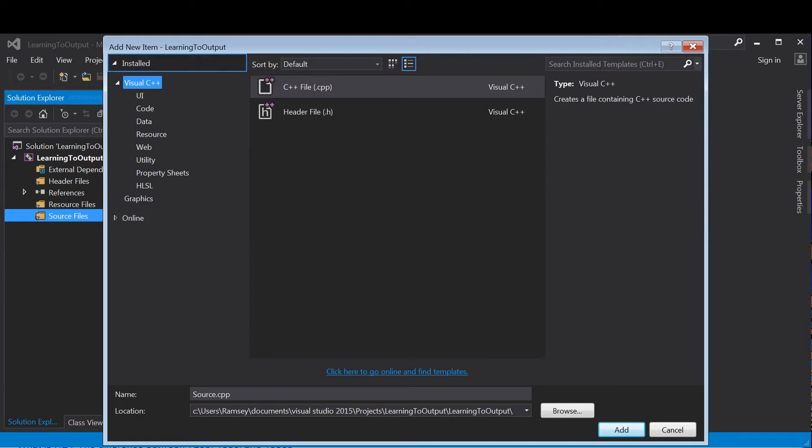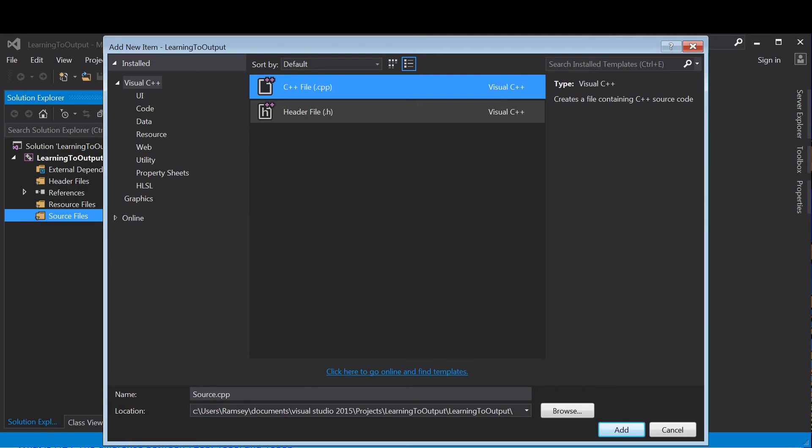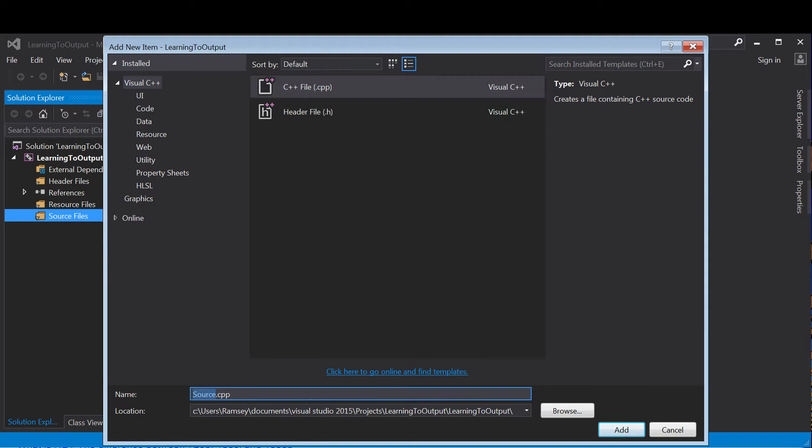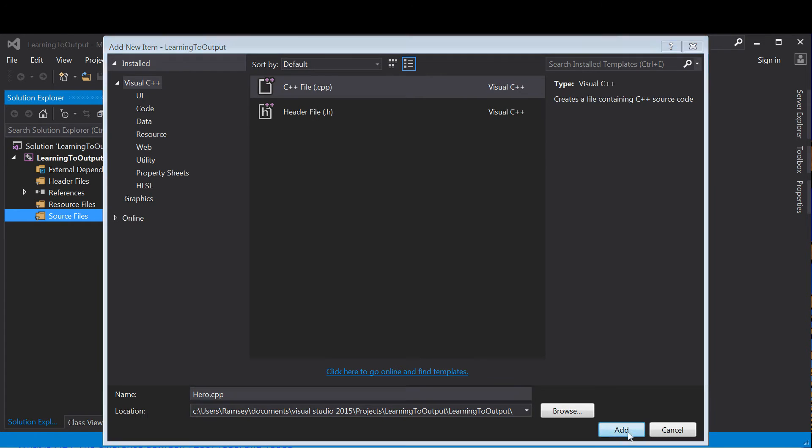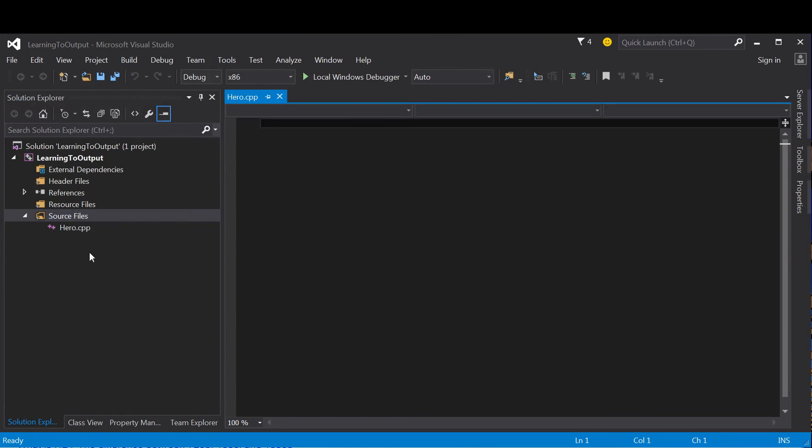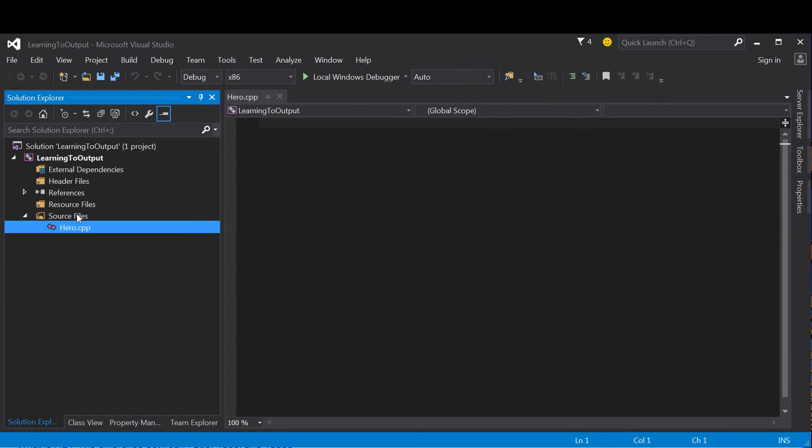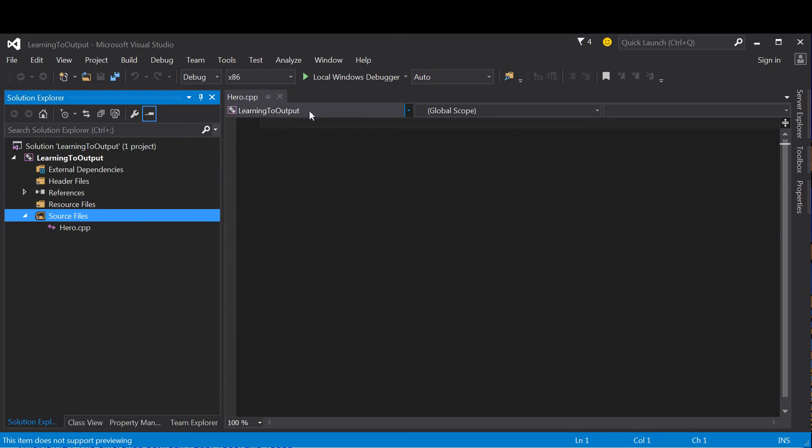You want to make sure again that it's Visual C++ and a C++ file here. Instead of source.cpp, I'm going to rename it hero.cpp. Then I'm going to click the Add button, and that should add hero.cpp to my Learning to Output program.